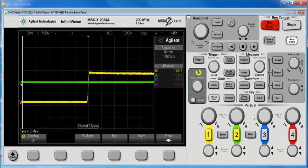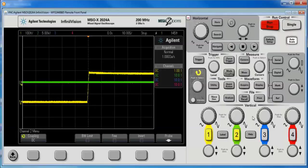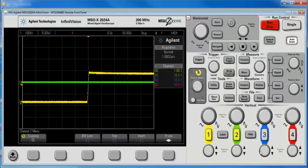On many of our other scopes, and other people's scopes, turning on channels 1 and 2 will actually split the memory. On the 2000X series, we split the sample rate, but not the memory depth.